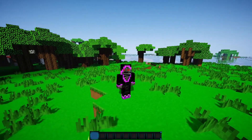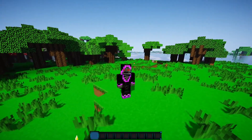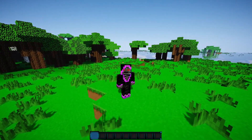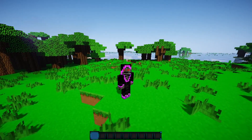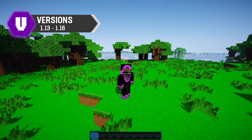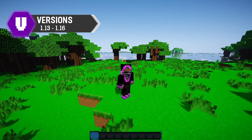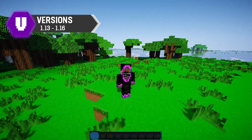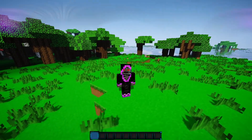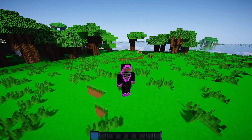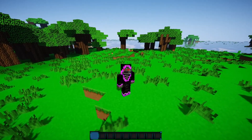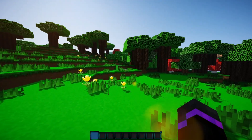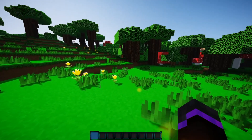Hello everybody, welcome back to a new plugin showcase. We're going to be showcasing Custom Drops Editor. This is working on versions 1.13 to 1.16, and yes you can use it on your 1.16 servers. Basically this allows you to add custom drops to any type of block or mob in the game.